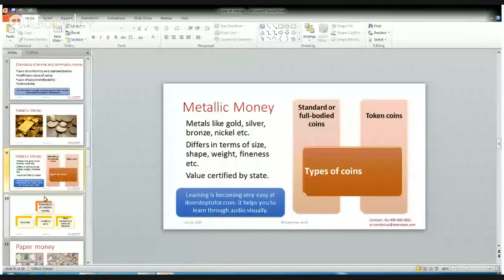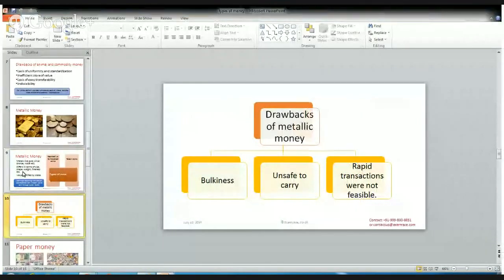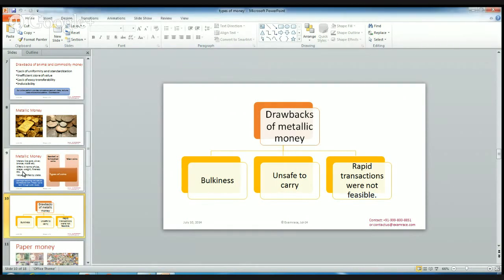Metallic money was heavily used in very primitive times and is still somewhat used currently, but it also has drawbacks and is not very highly used today. The drawbacks of metallic money include bulkiness — we are unable to carry it with us. It is also very unsafe to carry because there is a high chance of theft. Rapid transactions are not feasible because of its bulkiness and the unsafe nature of carrying it.